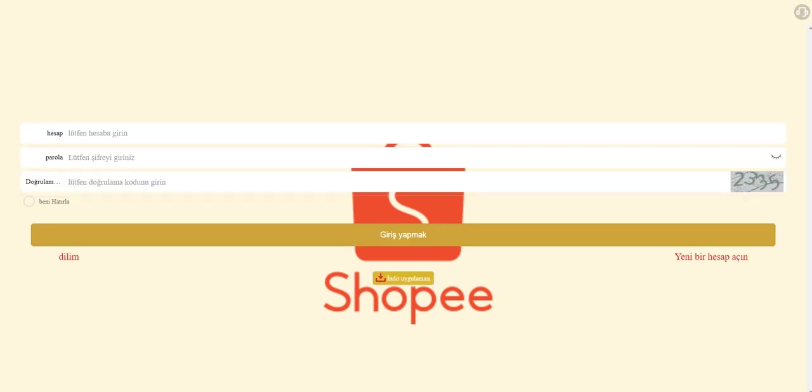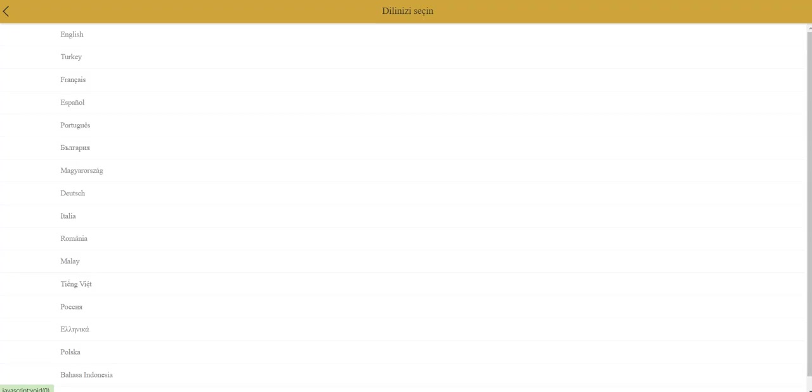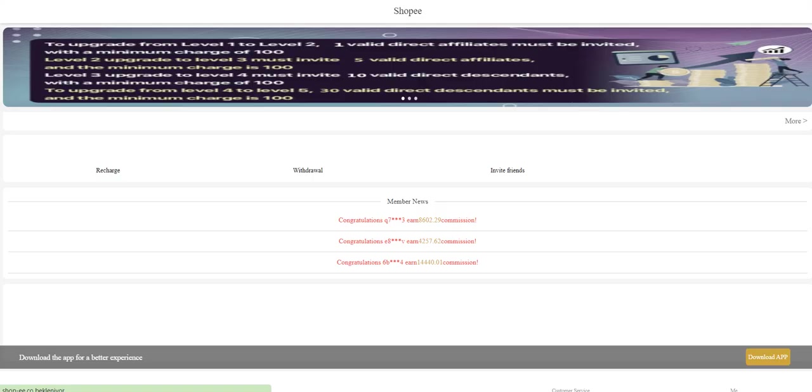You need to enter your username and password and verification code and get in. By the way, there is a language section here: English, Turkish, a lot of languages available. I prefer English because my channel is global.